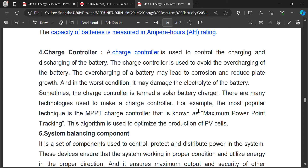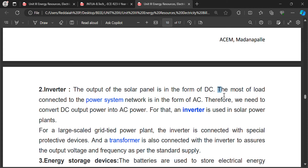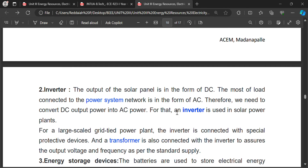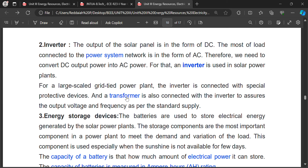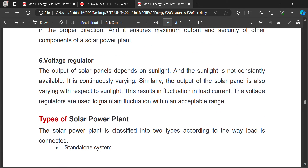An inverter converts DC to AC. A rectifier converts AC to DC, but an inverter does the opposite. The input and output of a solar panel is DC, but we use AC loads — therefore we need to convert DC to AC. Most load connections in the power network are AC, so an inverter is used in solar power plants. In homes also, when power is off, the inverter converts DC battery energy into AC. Transformers can be used in AC but not in DC, hence a battery is required.